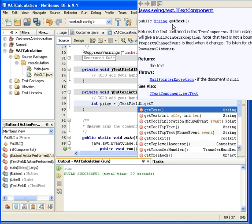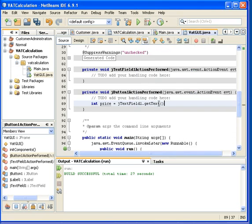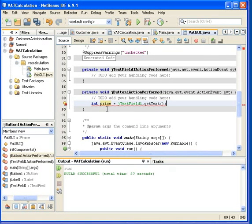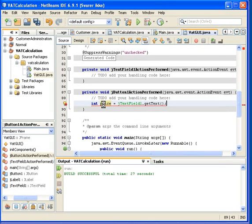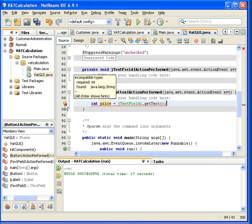We can see that it is returning a string. Okay, as usual, just use it. And now we get an error. Alright, there is of course that the price is an integer and the JTextField here is actually returning a string.